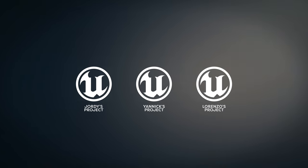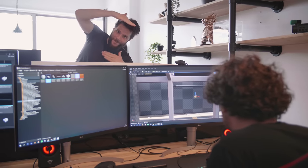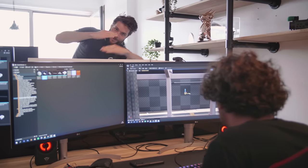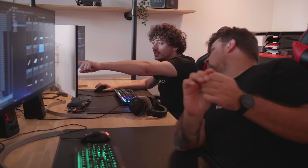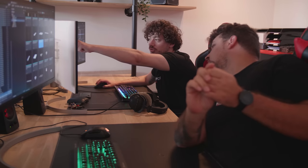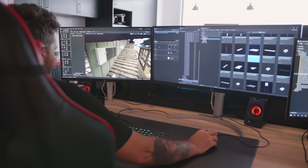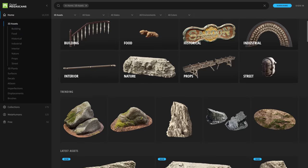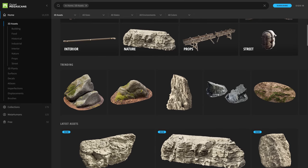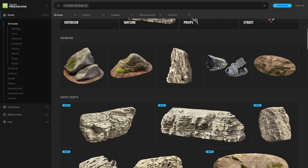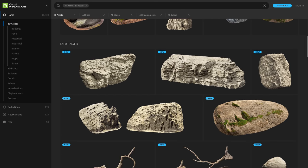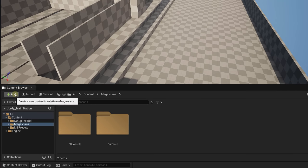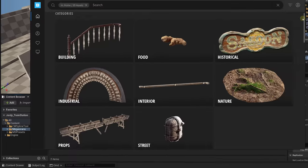We then copied Janik's project and everyone started working on something different in this layout. Since we only got two days, we built the entire train station with assets from the Quixel library, so that means we don't have to model a thing.